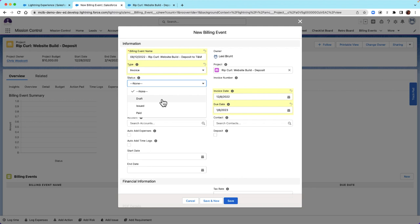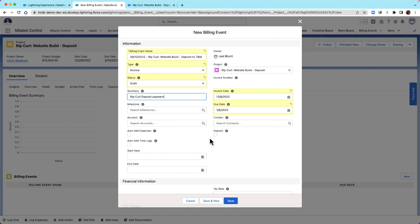There are three status values available: Draft, Issued, and Paid. Once the invoice goes out to the customer, the billing event will need to be updated to Issued. Once the full billing event has been paid off, the status will update to Paid. We're going to set this to Draft and define a summary for our invoice. When creating our Deposit Billing Event, there is a Deposit checkbox that needs to be marked True. This will relate our time logs and expenses to our billing event until the full amount is accounted for, and is only to be used with the Deposit to T&M billing type.